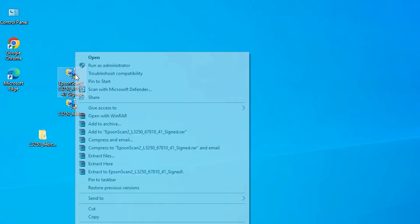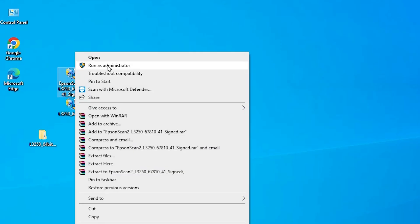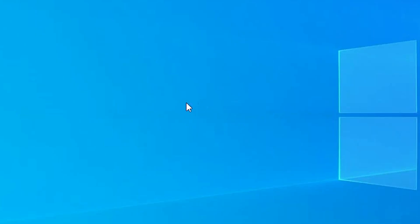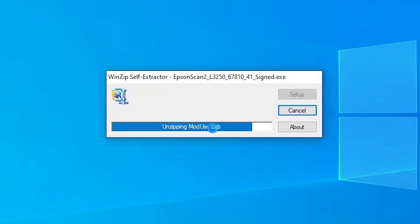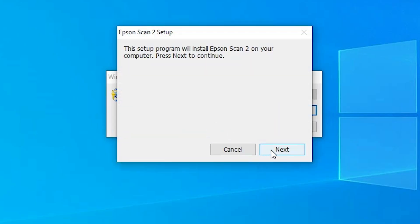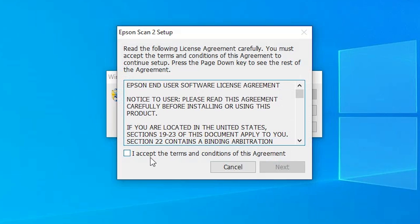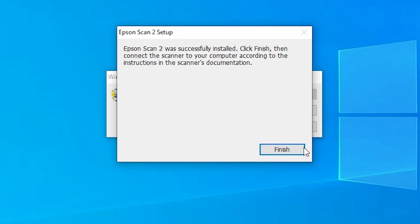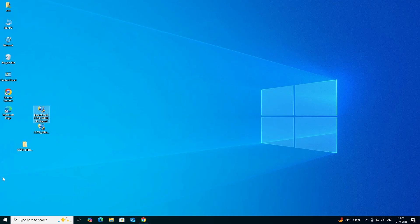Now for the scanner: go to the scanner driver setup file, right-click and click 'Run as Administrator', then click Yes. The unzip process will start. Click Next, accept the terms and conditions, and click Next again. The scanner driver will install in less than one minute. Once done, click Finish.